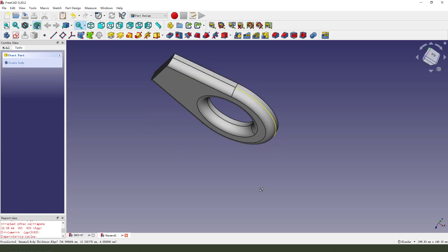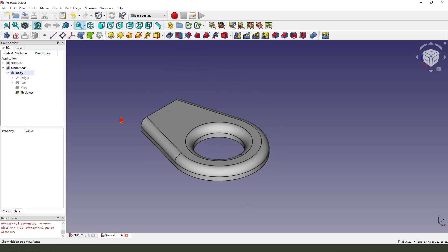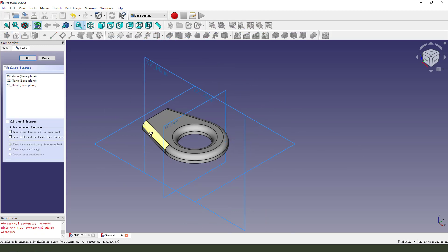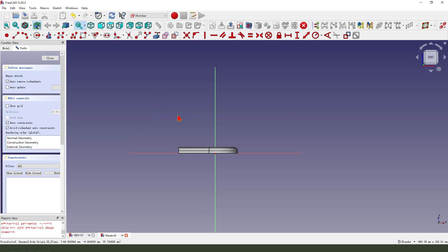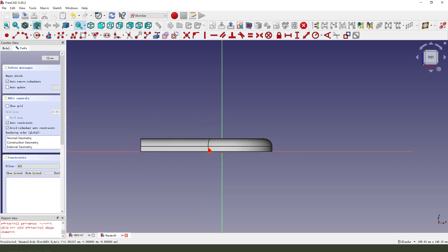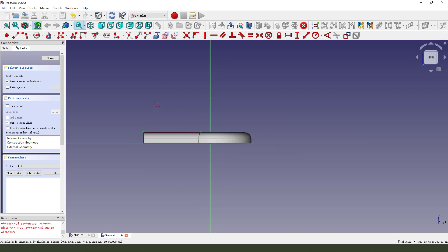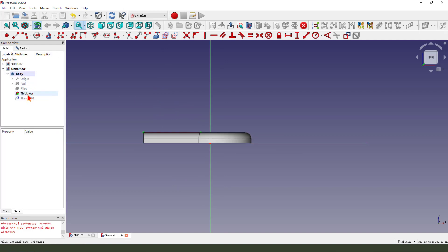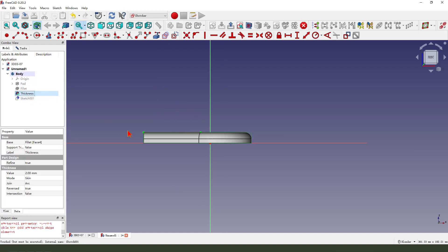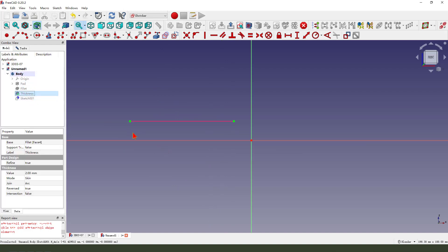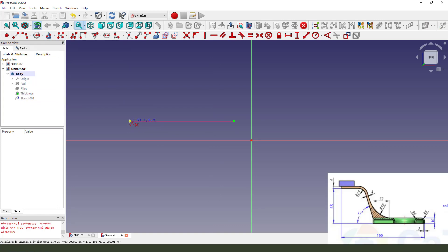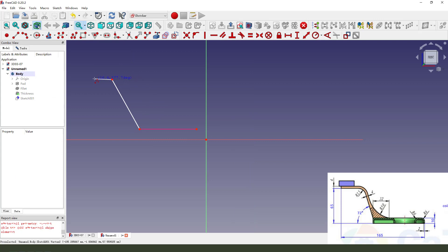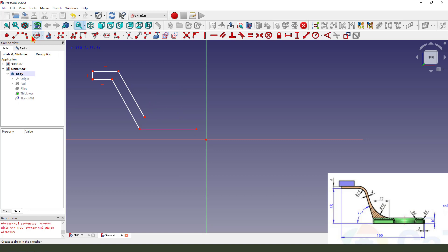Next we create a new sketch, we select YZ plane. External geometry, then we hide the thickness. Create a sketch, create arc.